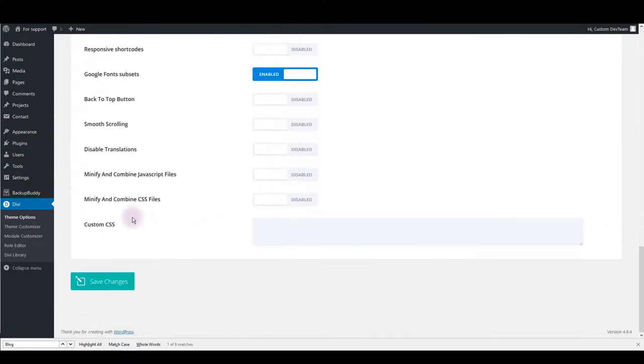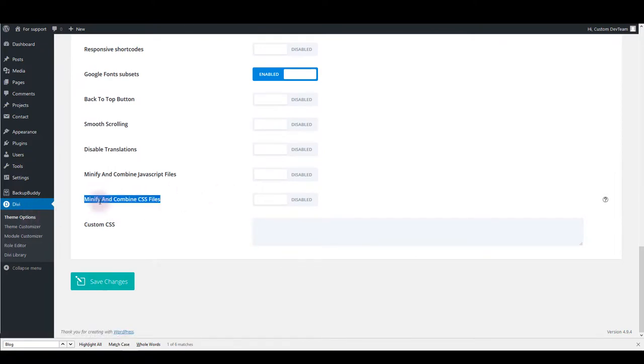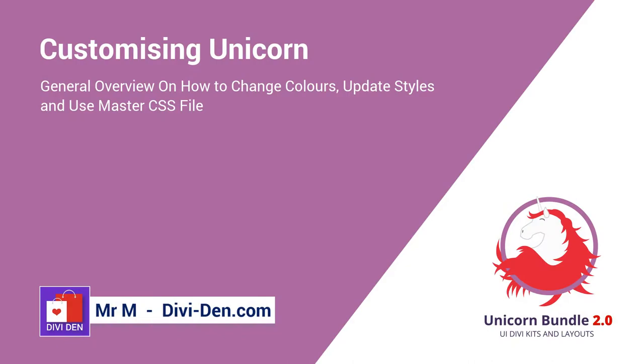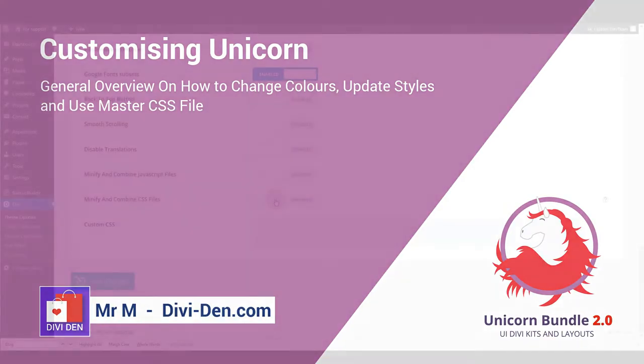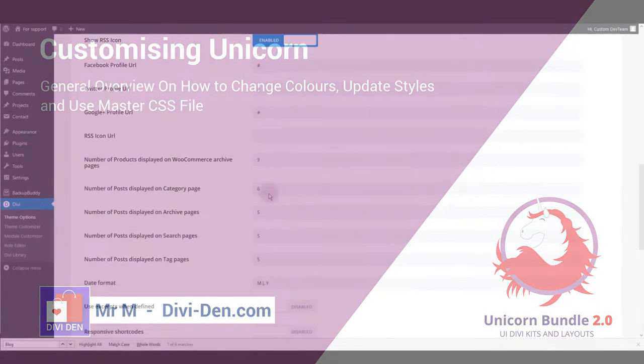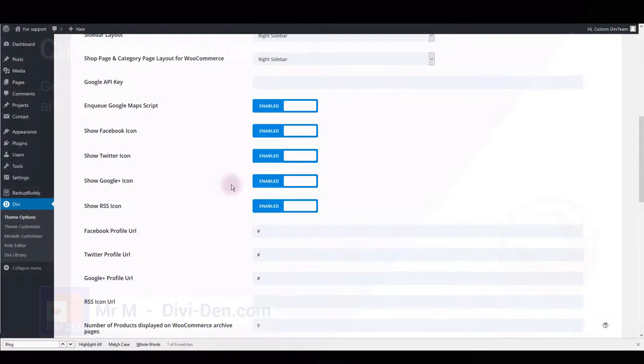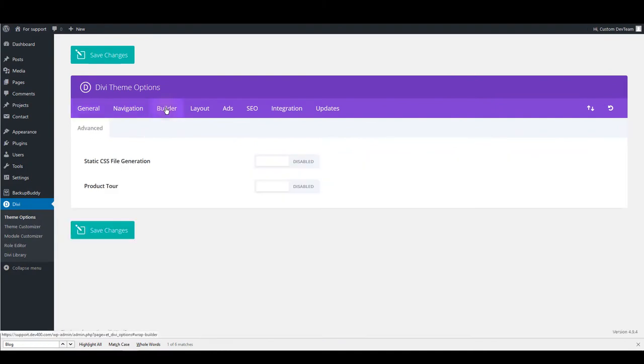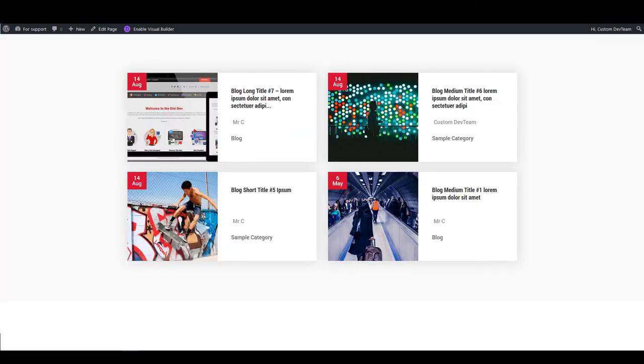What I can suggest is going to Divi theme options and disabling this feature here, minify and combine CSS files. As well you can disable that temporarily and enable it back when you're done with making your website. Also when you go to builder make sure to disable static CSS file generation and that's it for this tutorial and thanks for watching.